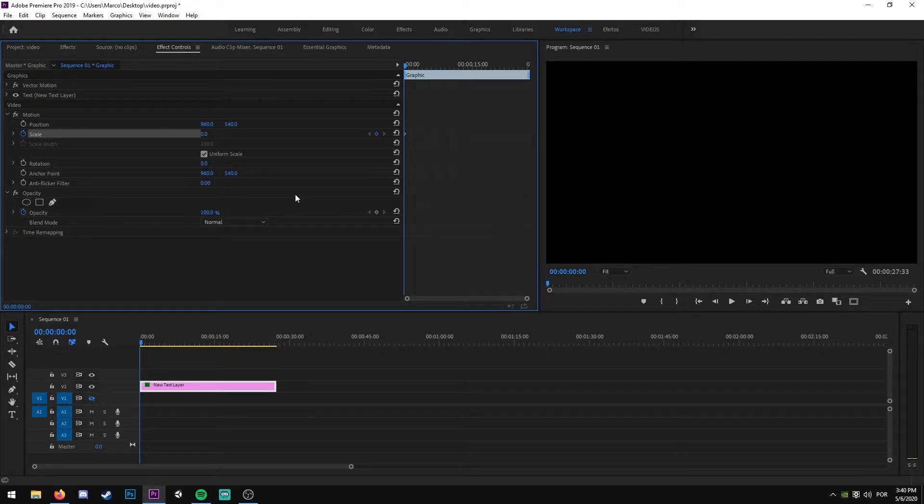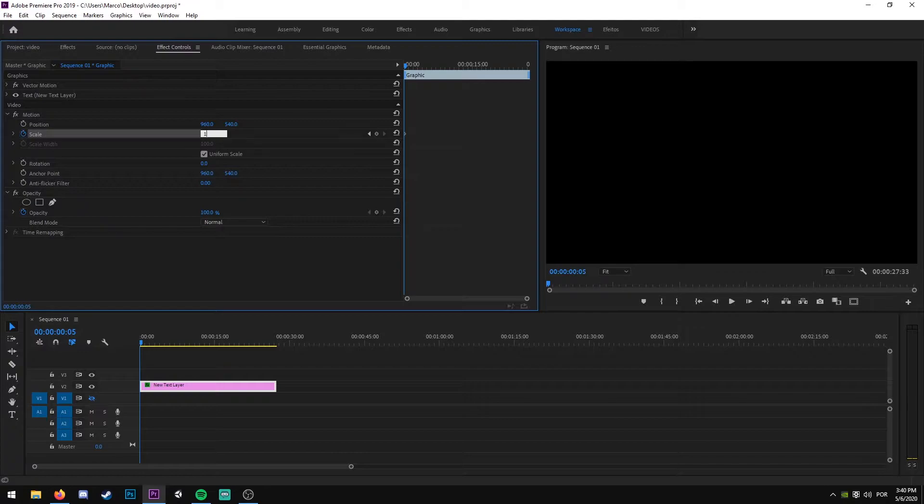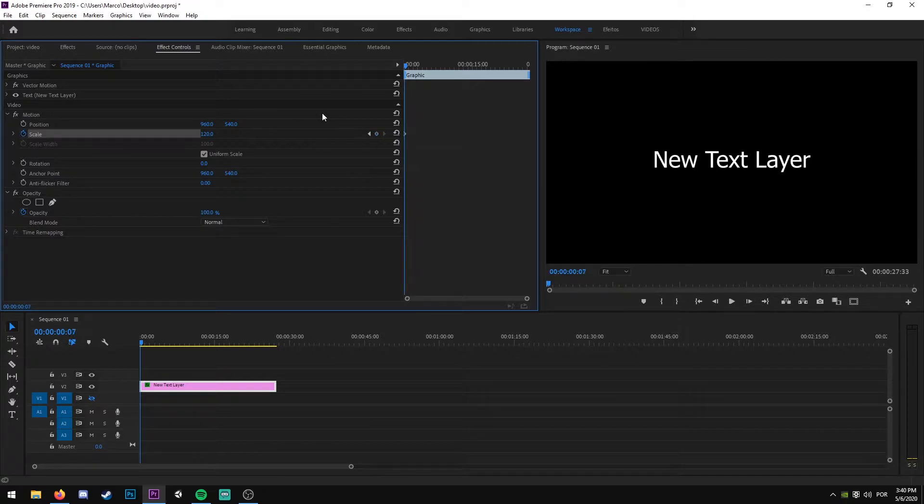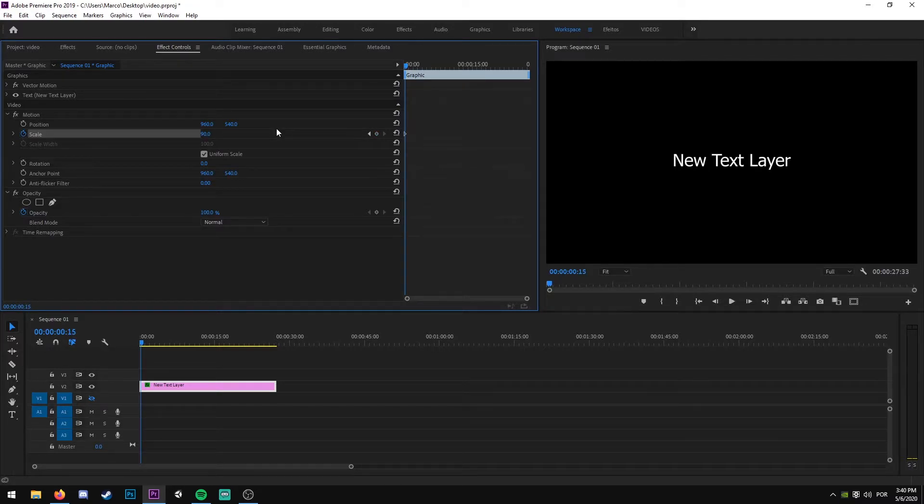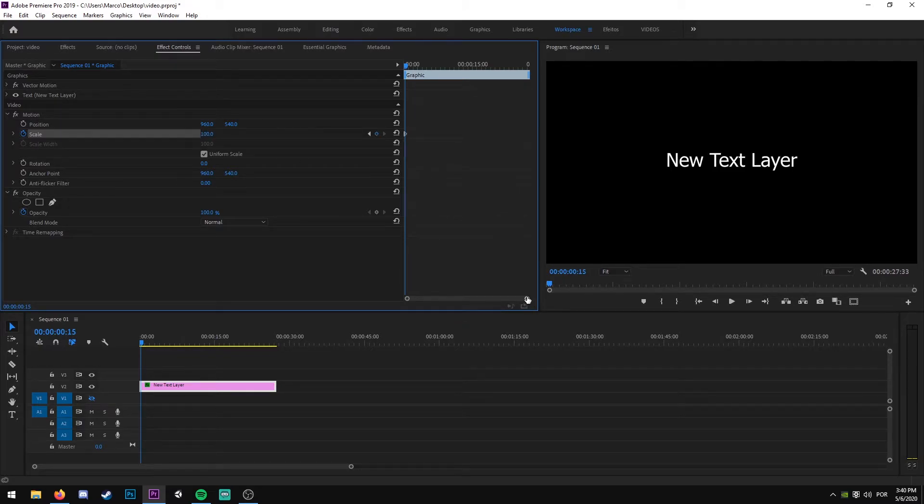After this, you're going to click on your right arrow key five times to go five frames to the right, and we are going to create a new keyframe with a scale of 120. Another time five frames to the right, and now we change the scale to 90, and again five frames to the right and change the scale to 100.